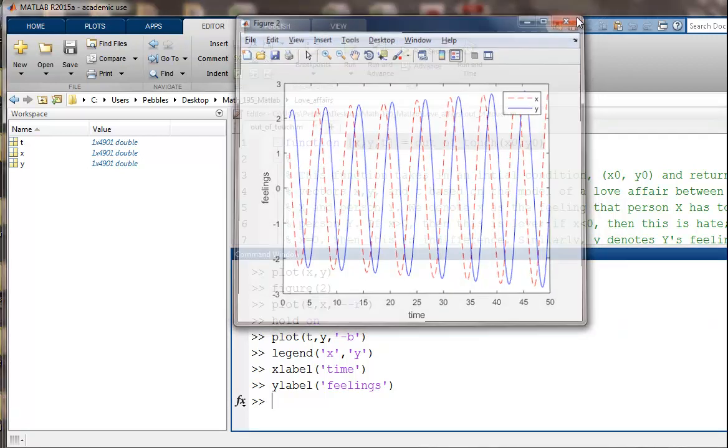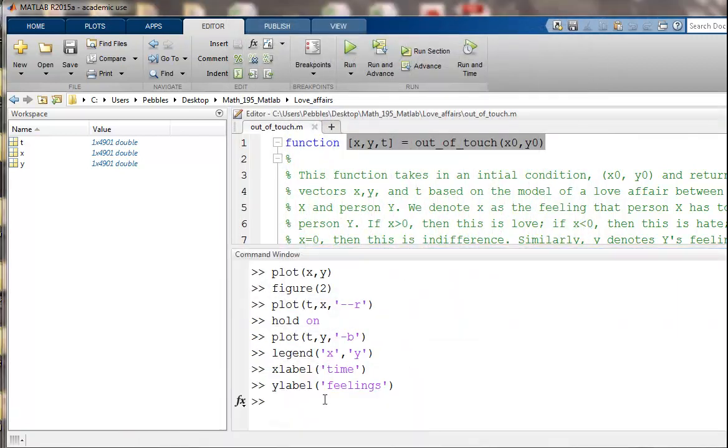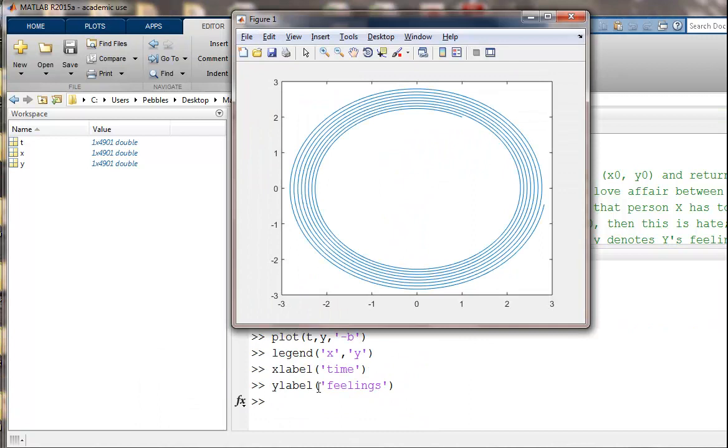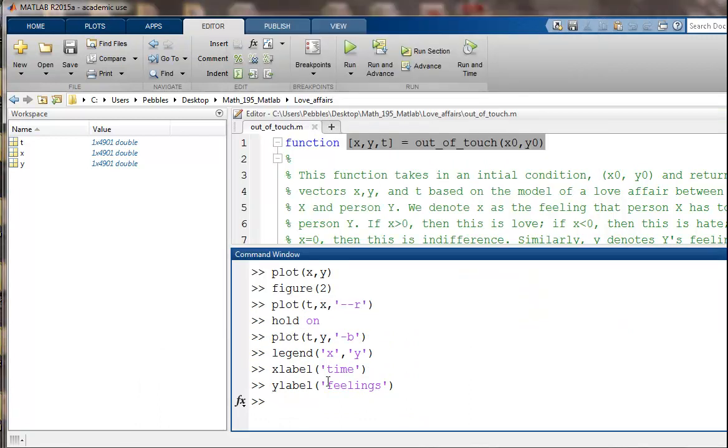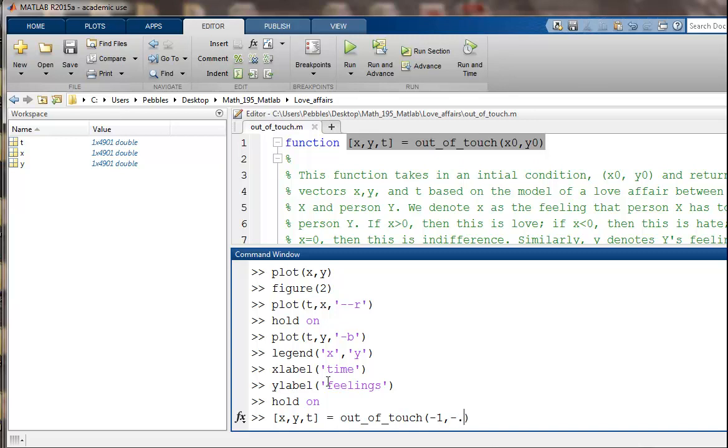I'm going to close that figure. We still have figure one open. So let's see. I think I have hold on there. But let's just make sure. And now what I want to do, I'm going to plot a different initial condition. So let's just pick some other initial condition. Let's pick something negative. So instead of 1, 2, let's pick negative 1, negative 0.1, something like that. Let's see what happens.